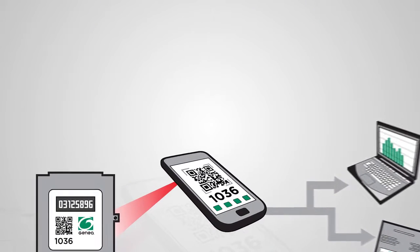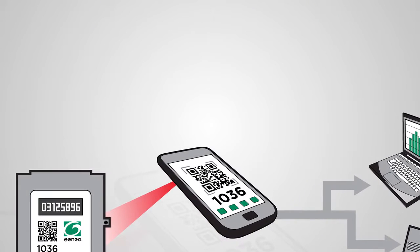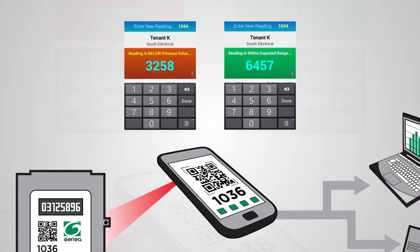Genia's AMRB app streamlines the workflow by providing engineers with an immediate validation of values during collection.